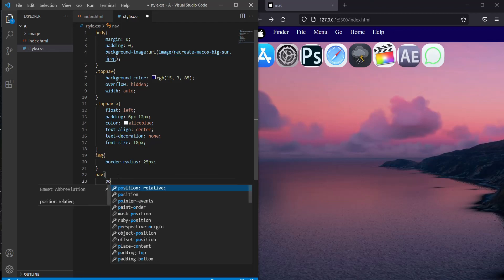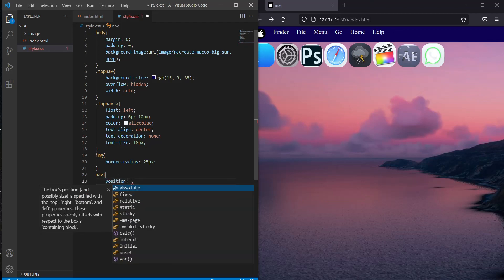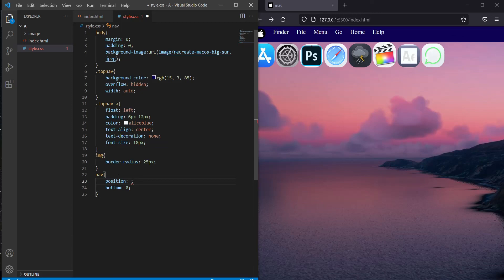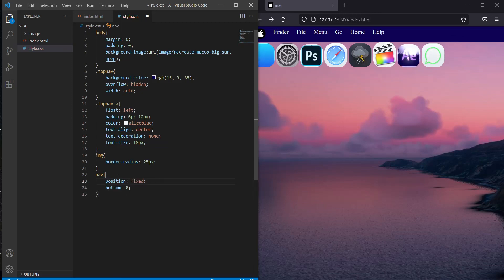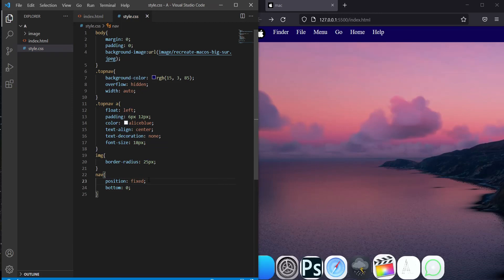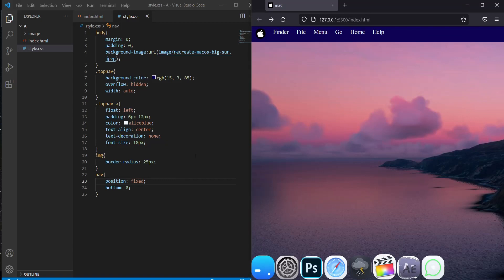Now the position is fixed. Now we have to put the navbar to the middle side.